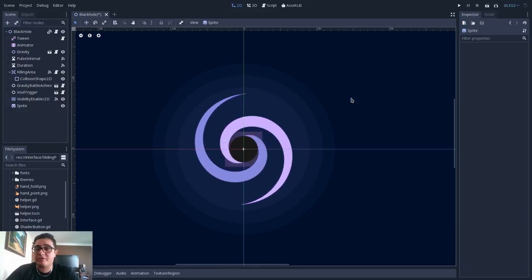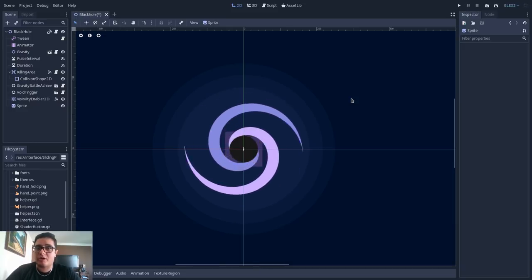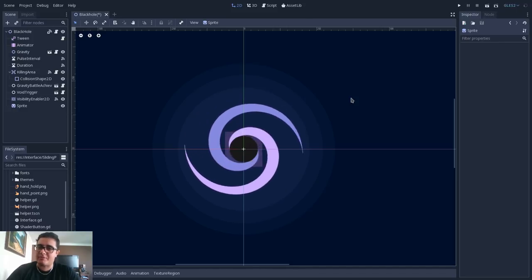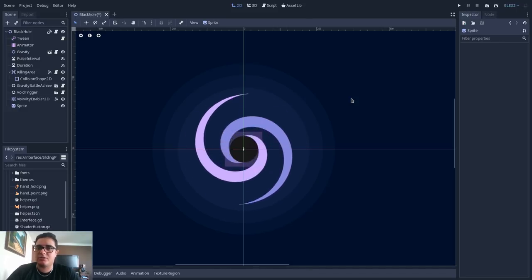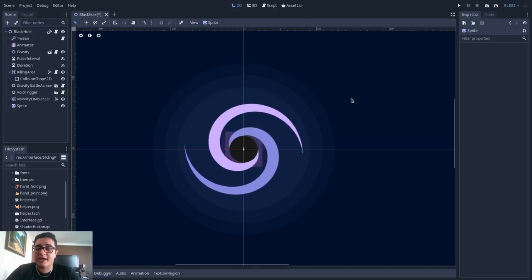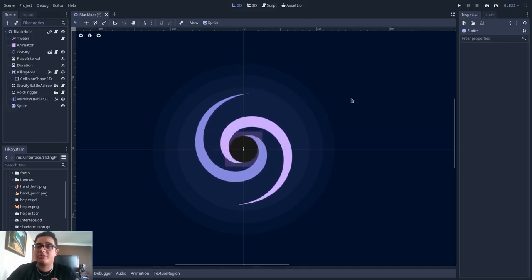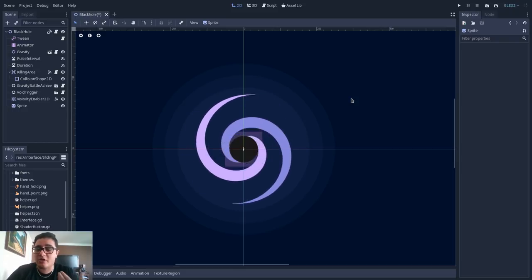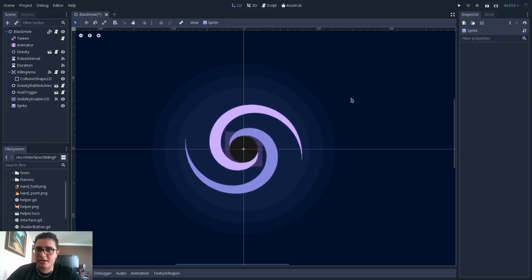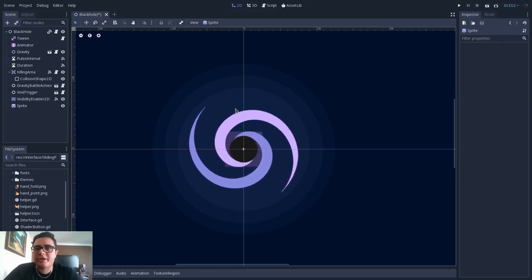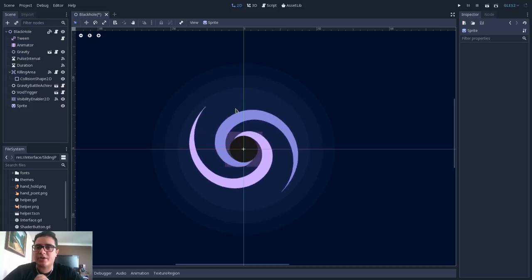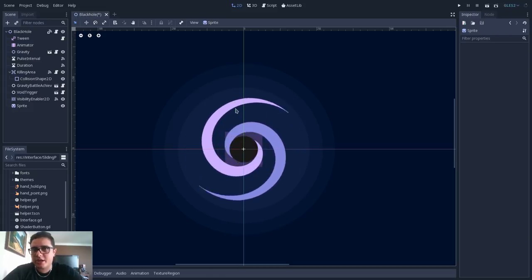In the previous video we talked about encapsulation, and now we will talk about the first step in designing a class — that is to abstract the class into the context of your application. But before I dive into how we can use abstraction in Godot Engine,